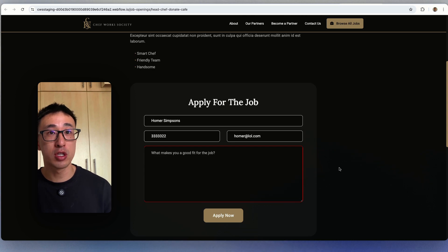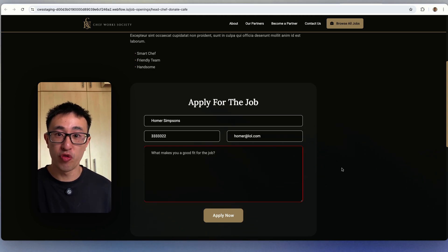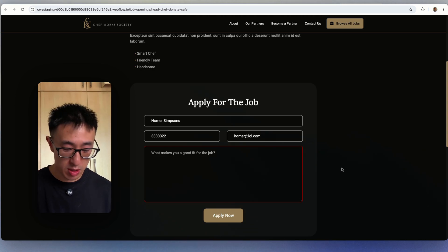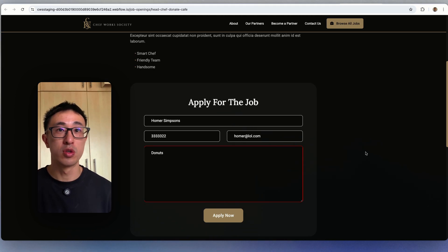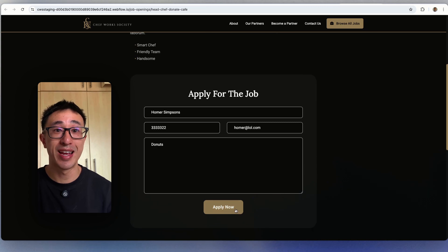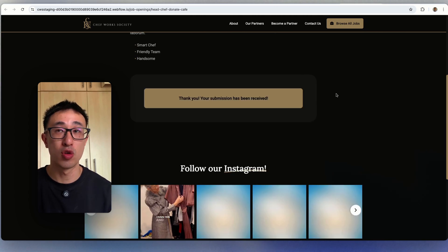my email as Homer at lol.com. And of course, what makes Homer Simpson a good fit for this job? Donuts. Cool. So once that's done, I can hit apply now and everything works as normal.